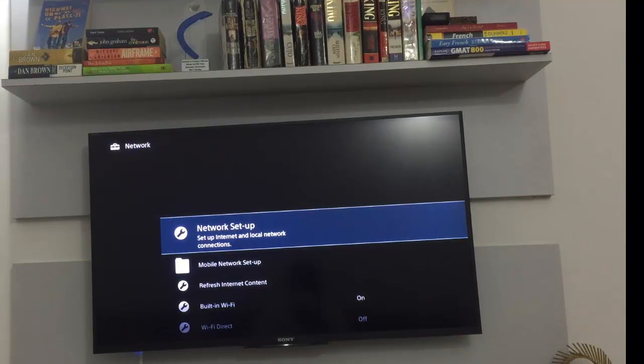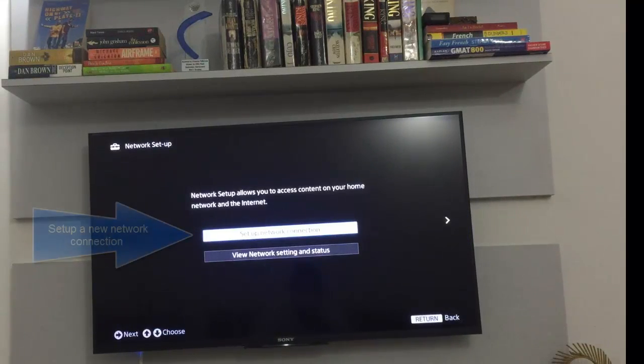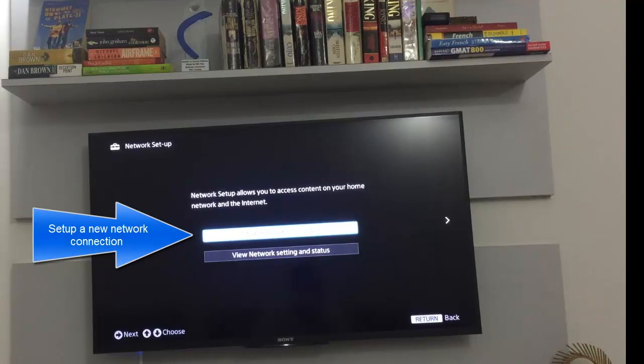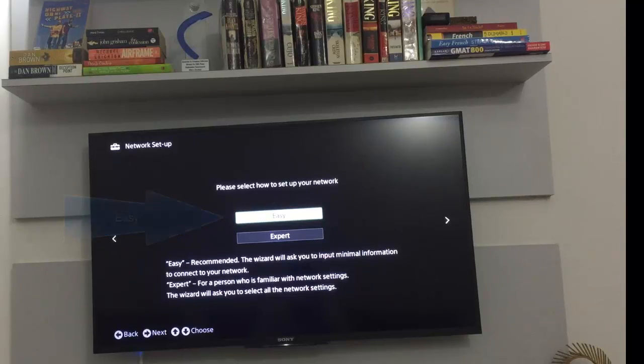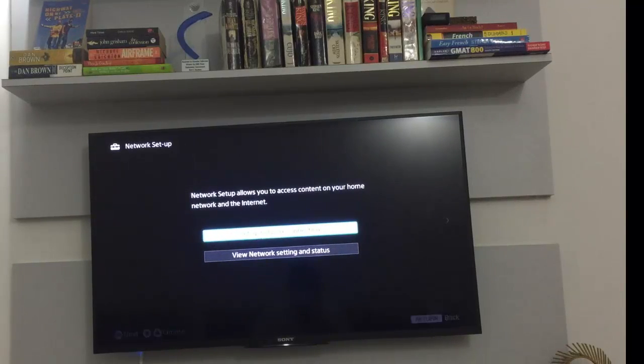I'll hit enter once again and I will set up a new network connection. Before that, I just wanted to show you something.